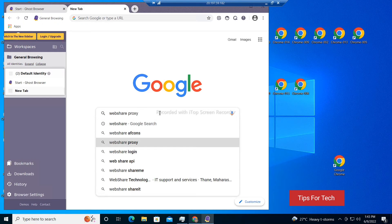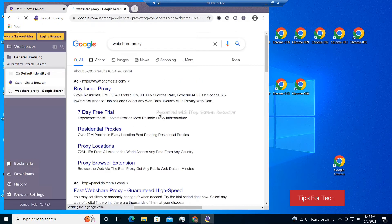Now we will see how to get a proxy for free. I will show you step by step. Watch the full video.